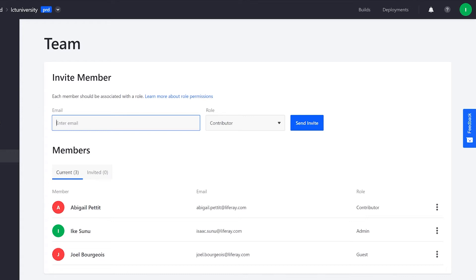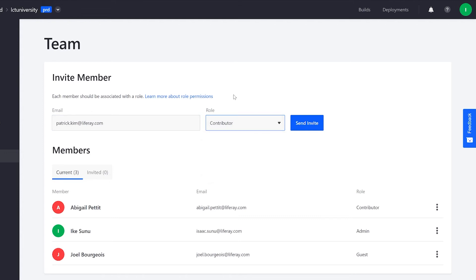Inviting members is simple. All we need is a valid email address, and then we can choose one of three roles for them: Admin, contributor, and guest.